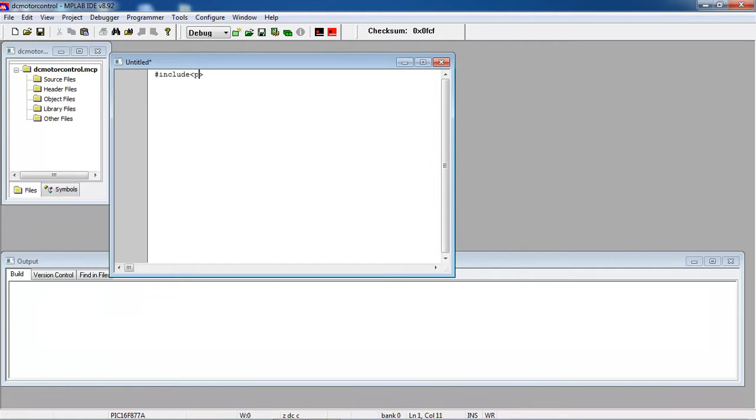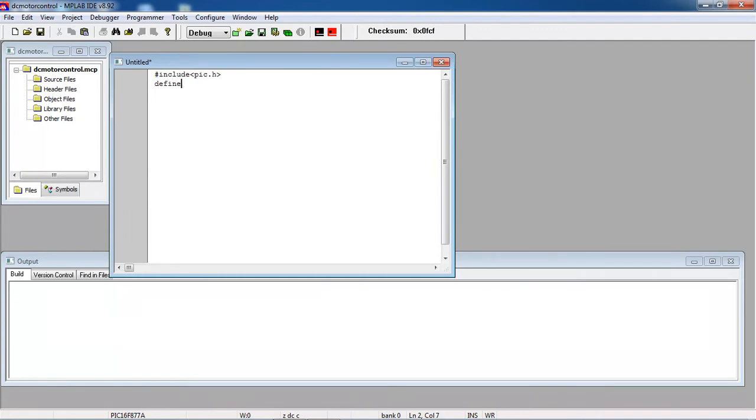I am writing general header file which is pic.h and you need to define where you connected your inputs.